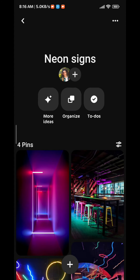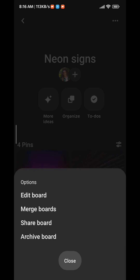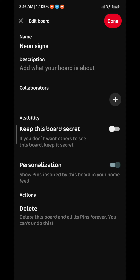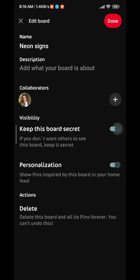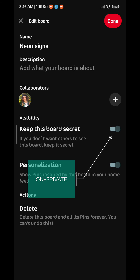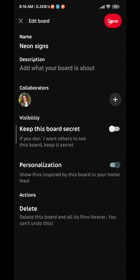From here tap on the top right corner on the dots. Then tap on edit board. Tap this toggle right here to make it private. You can tap it again to make it public. Keep in mind that when the toggle is on, that means it is private.